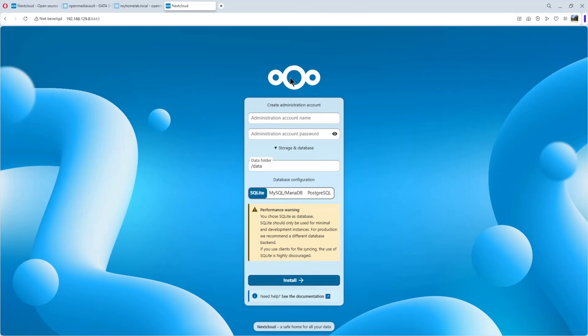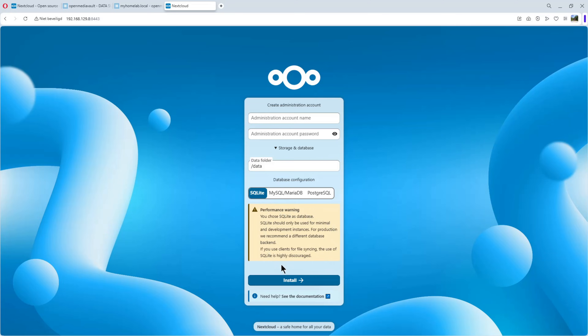We can install Nextcloud on our OpenMediaVault computer. For now, in this video, we use the built-in database. The SQLite database. It's not for production. But for testing, it's okay. In the next video, I'm going to use MySQL or MariaDB.